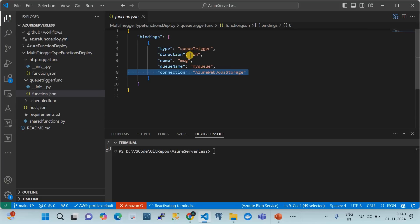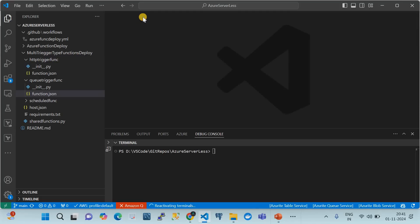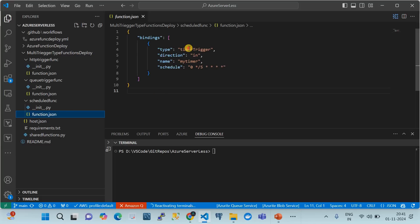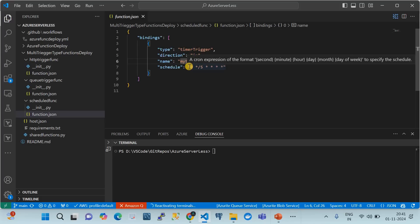For the scheduled function, it gets triggered by a timer request. Scheduled functions generally perform a job periodically and don't need explicit input — the timer itself is the trigger. In function.json, the type is 'timerTrigger', direction is 'in', the timer name is 'myTimer', and the schedule is defined using a cron expression.